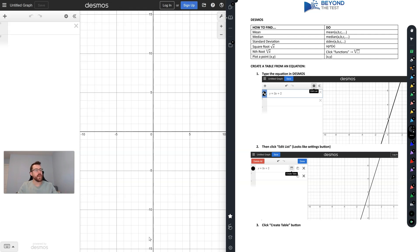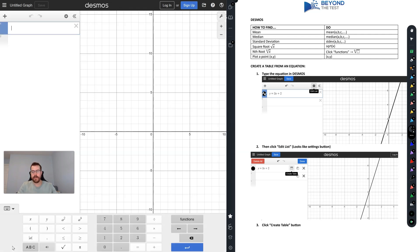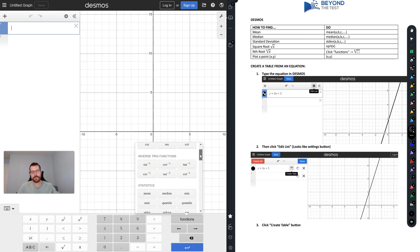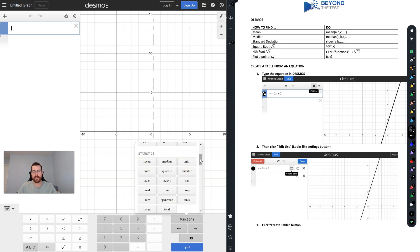First thing I want to show you is that when you have Desmos pulled up, you're going to have this little keypad button down here. If you click on that, you'll have some basic operations like squaring something or raising to a different power. There's also a functions button you can click on that gives you a whole bunch of functions available to you on this test.